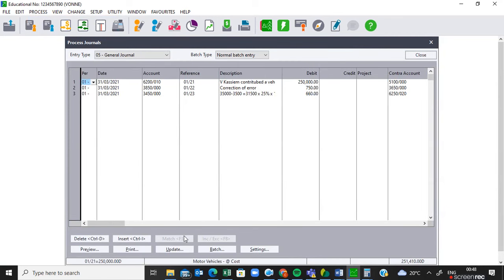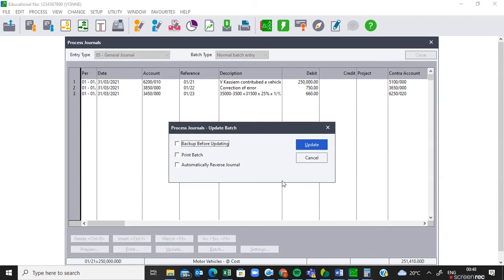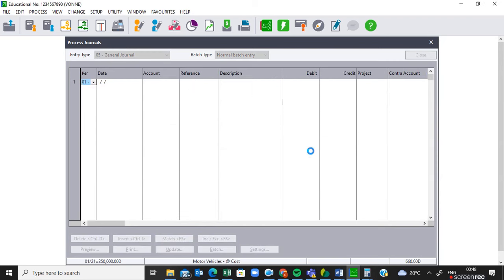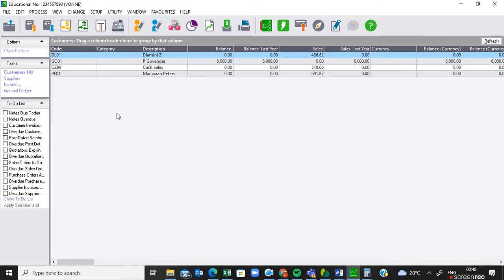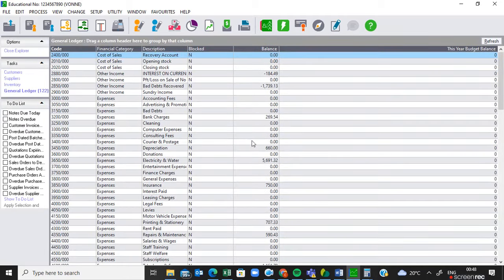This information also needs to be updated, so it means all our transactions have been updated. How do we see that? If you check in your general ledger, you'll see now that your general ledger accounts have balances on them. So we can now do 17.7.2.